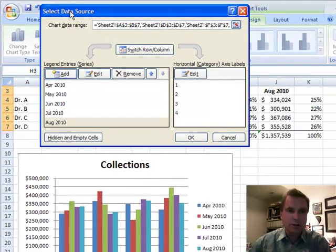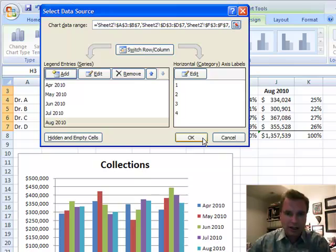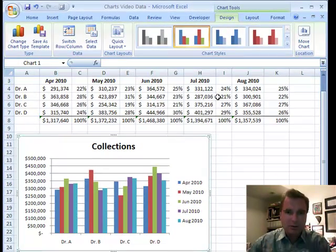We're going to spend some more time on the Select Data Source window — there are a couple more tricks we can use that may be helpful. But for the time being, I've got April, May, June, July, and August, and my data is not next to each other. That's what I wanted to show you in Excel Video 84.